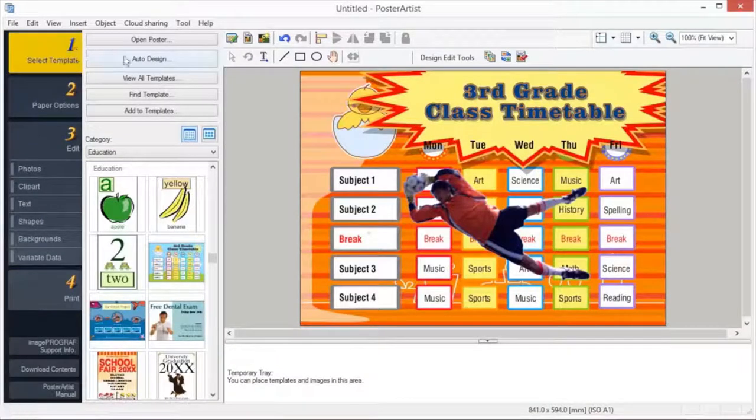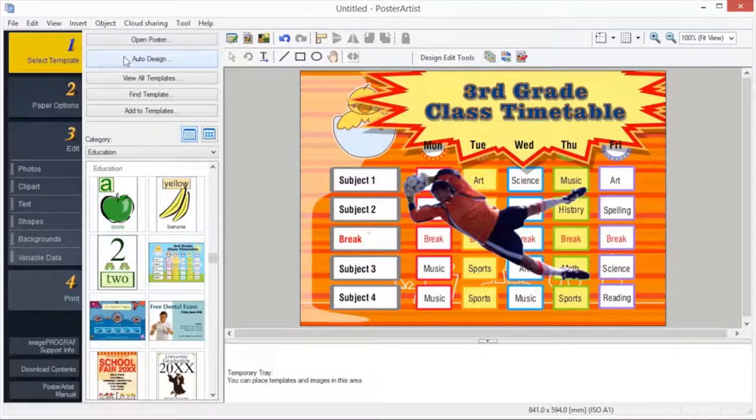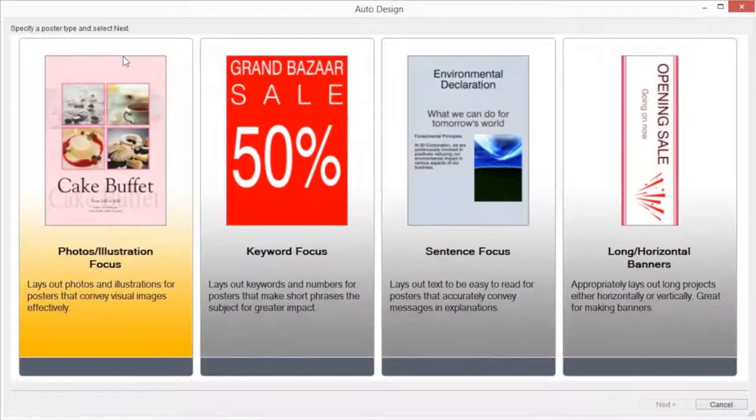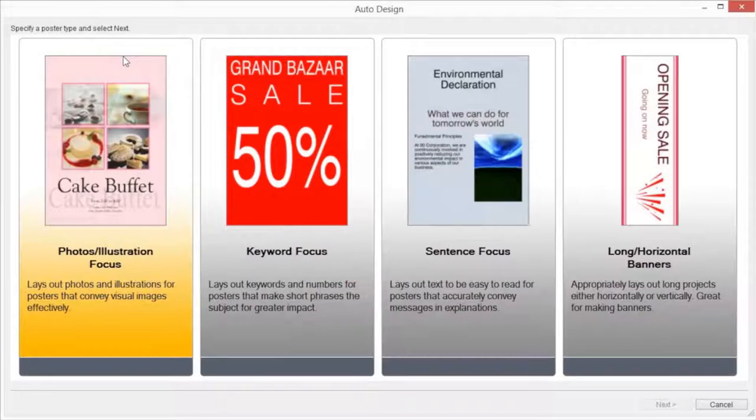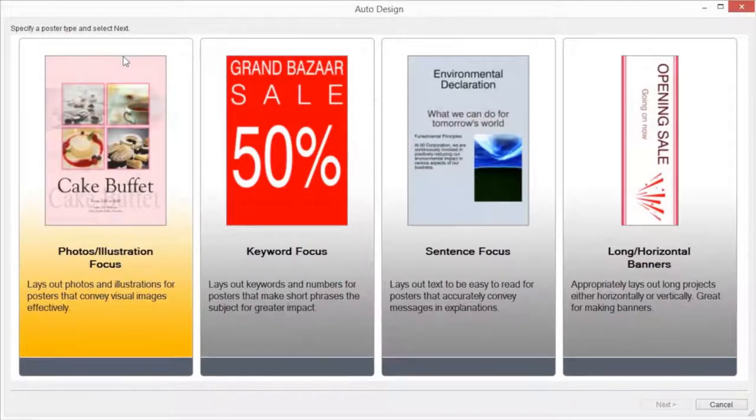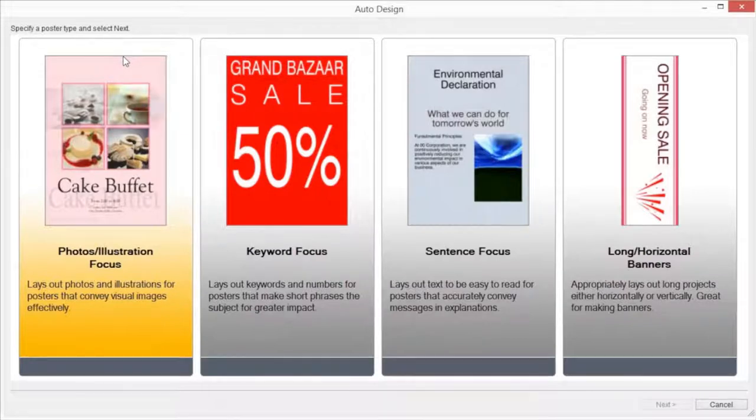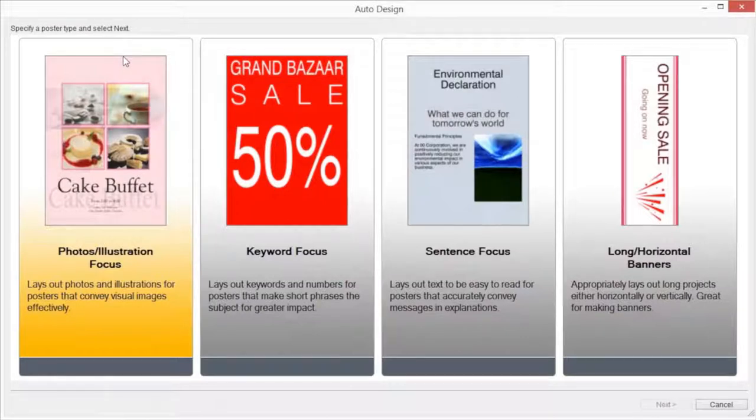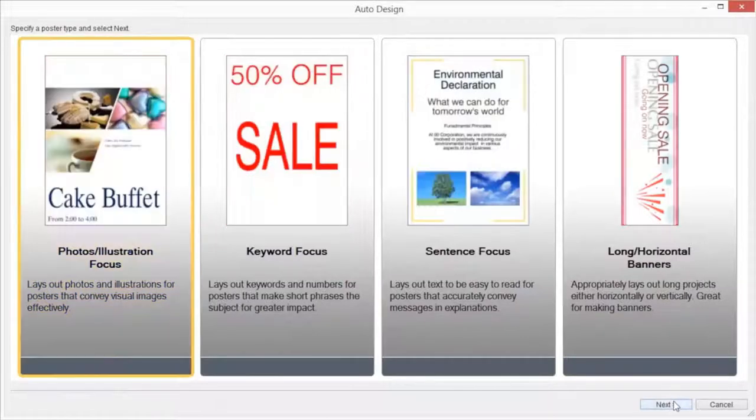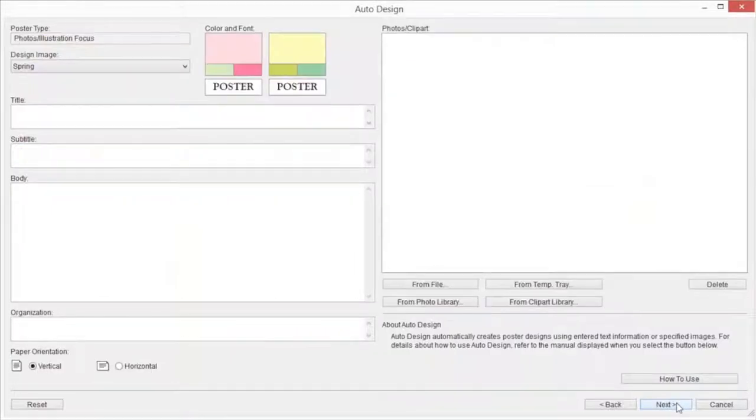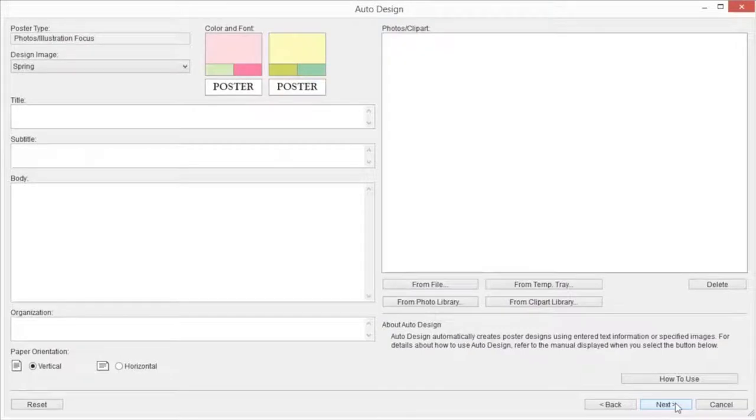Auto Design. Poster Artist's Auto Design function allows you to design posters automatically by simply entering titles and text, then selecting favorite images. From designs created by the Auto Design function, we will select one that we like. Select the type of design for the poster you want to create from Poster Type, and click Next. The Auto Design dialog box will be displayed.